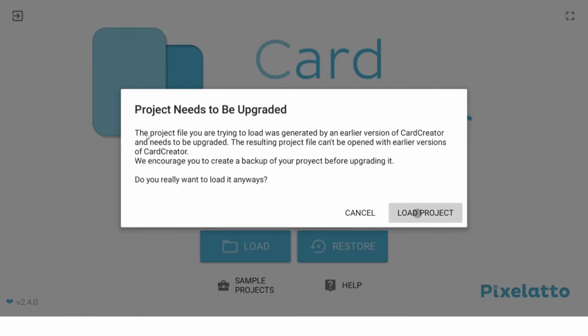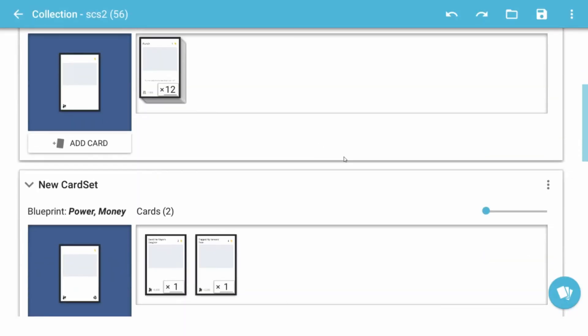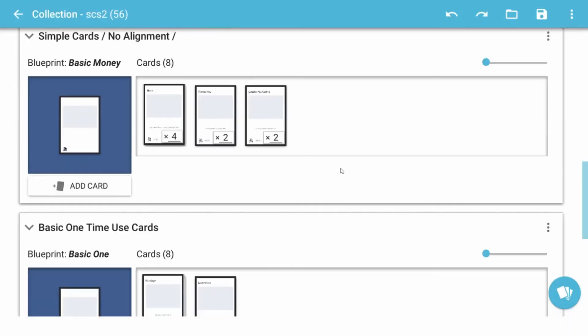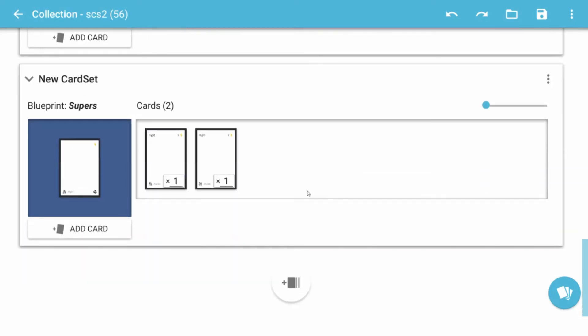So if you have a chance, I suggest checking out the new card creator 2.4, some great updates and great features.